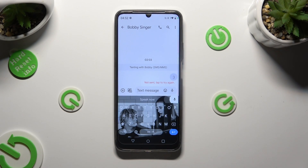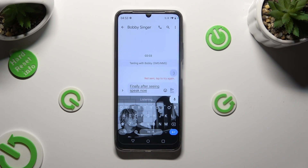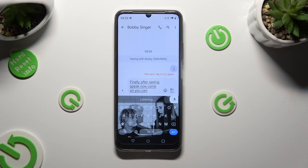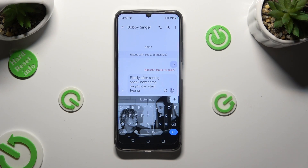Finally, after seeing the 'Speak now' command, you can start typing. When you finish, click on the same microphone again.